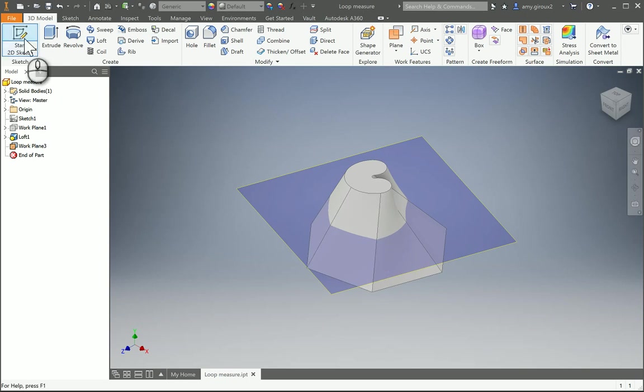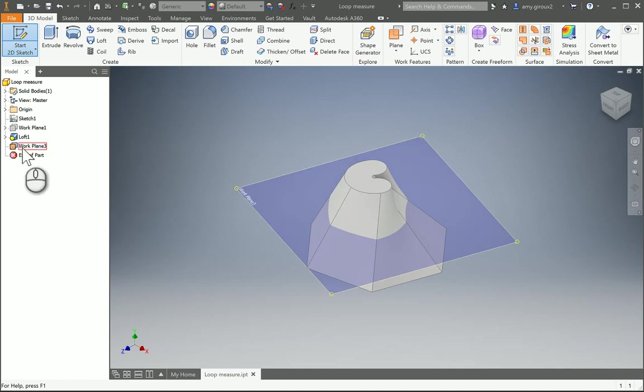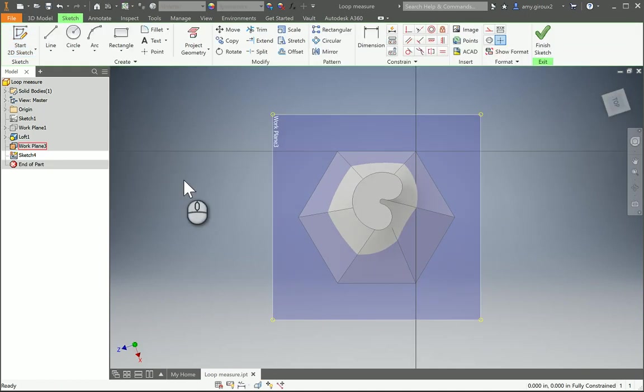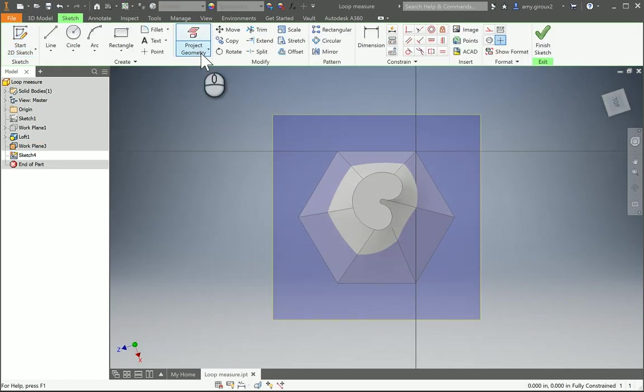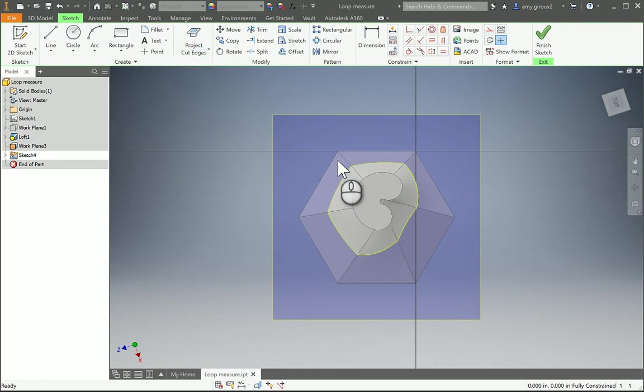From here, if we start a 2D sketch on this work plane, usually remember you have to click on the edge or over here. If you notice, we don't have those yellow lines, so we need to project our geometry. We want to project those cut edges.